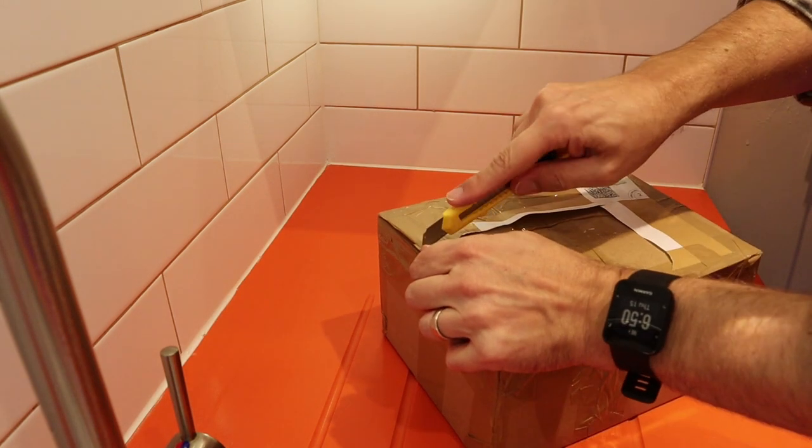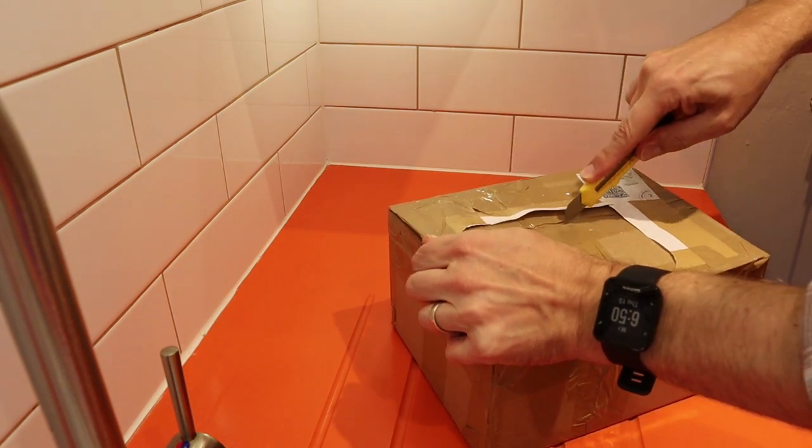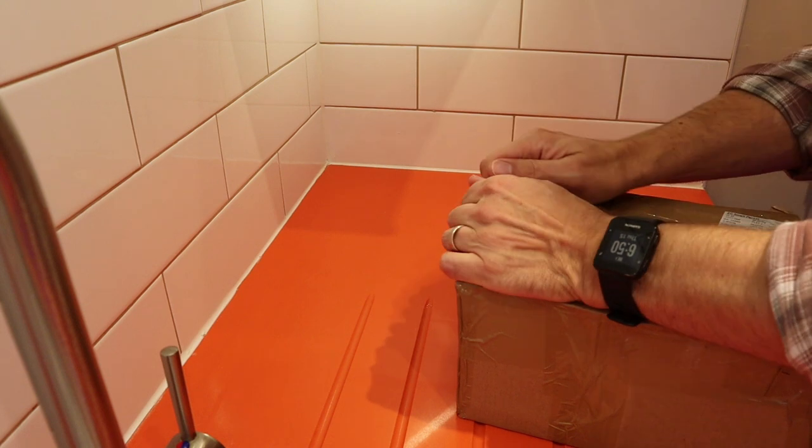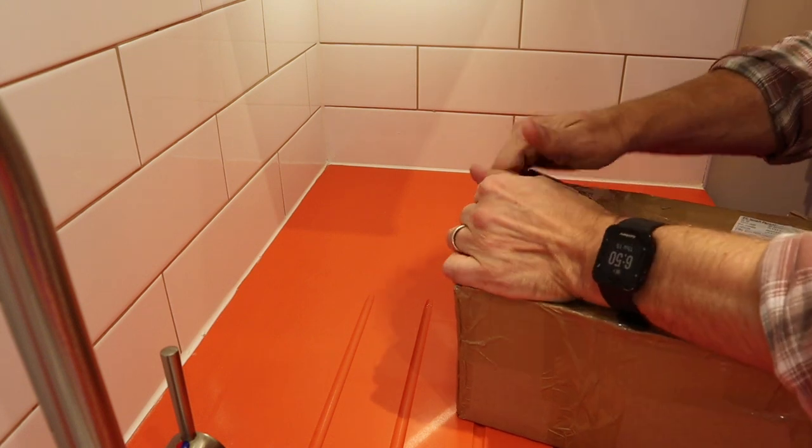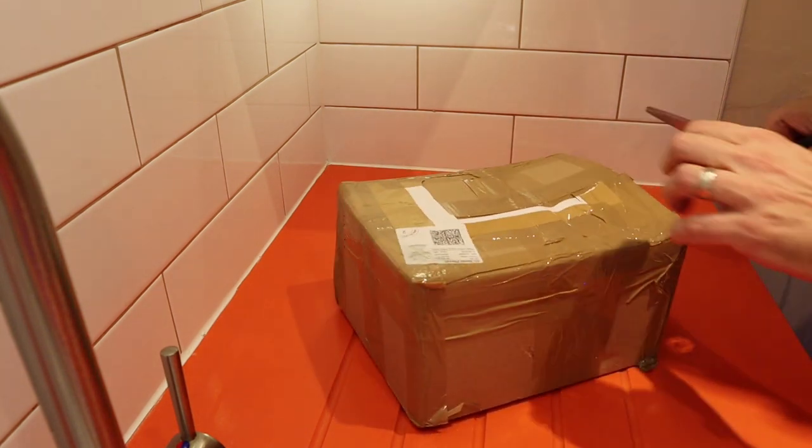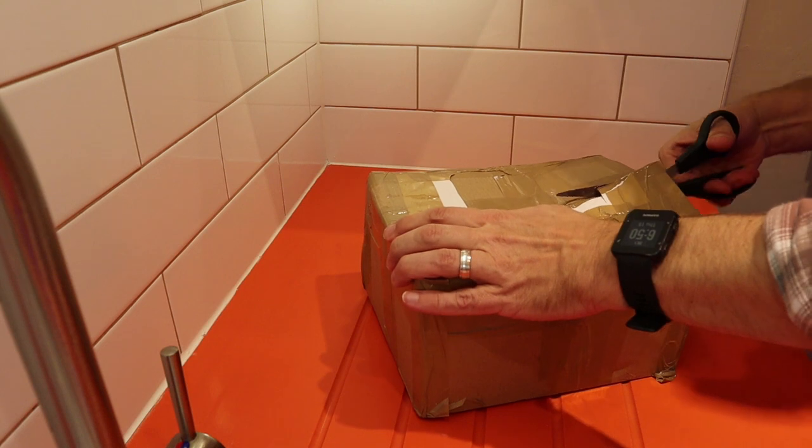Hello and welcome to Retro Tech Repair. Today we're going to be repairing a classic tabletop arcade game from the 1980s. So let's get started.